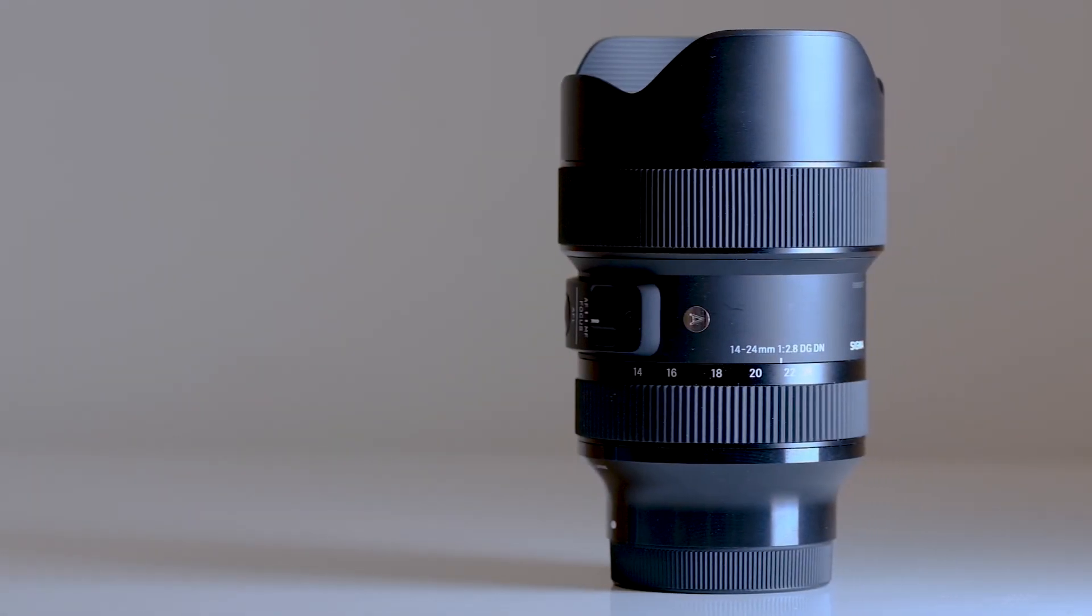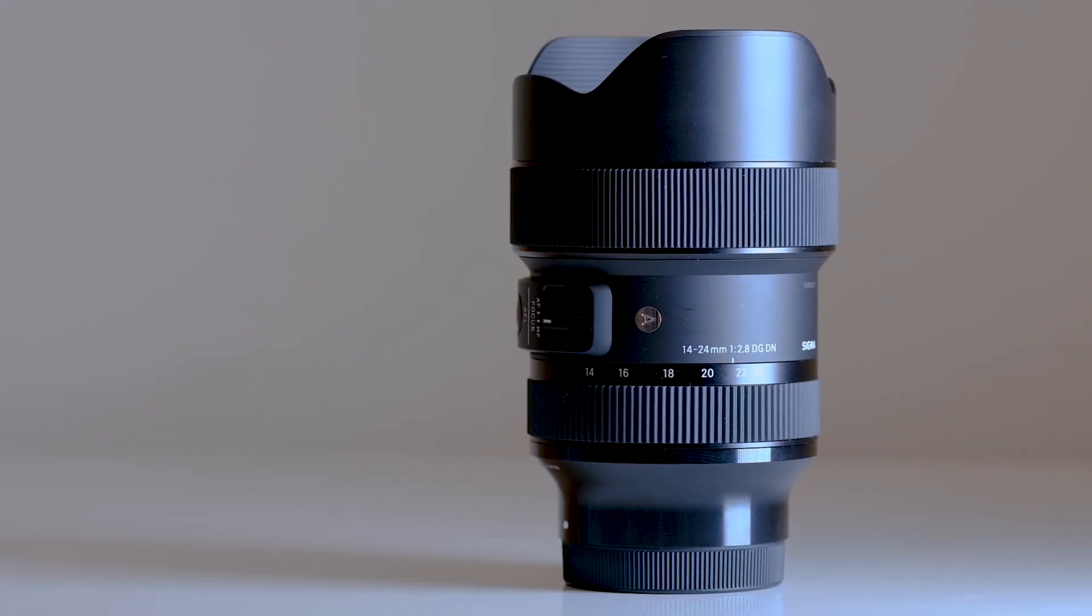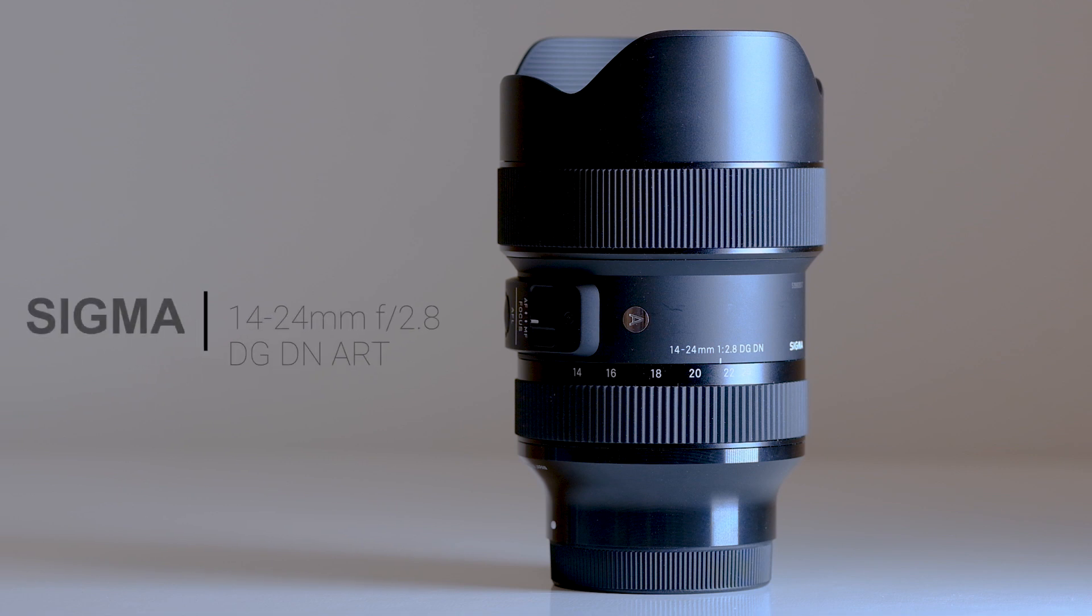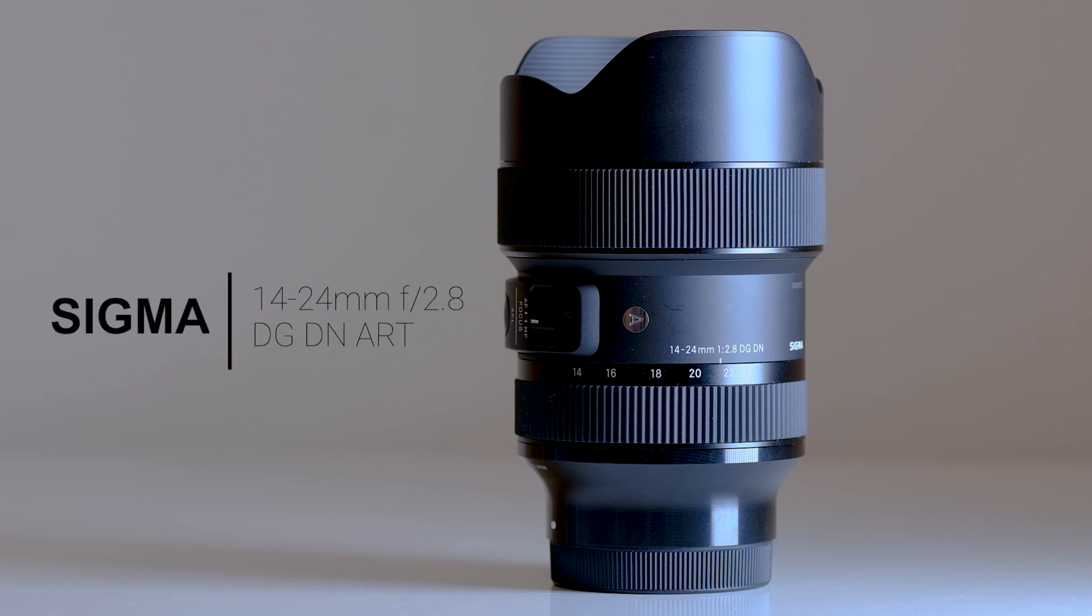Welcome back, I'm Ed with Broadway Camera, broadwaycamera.com, and today we've got a first look at the new Sigma 14-24mm f2.8 for Sony full-frame E-mount cameras.